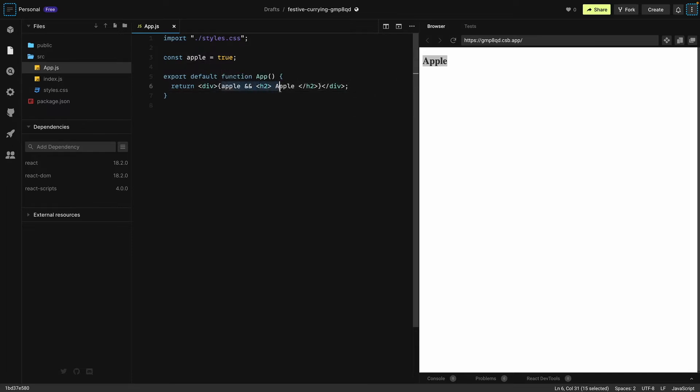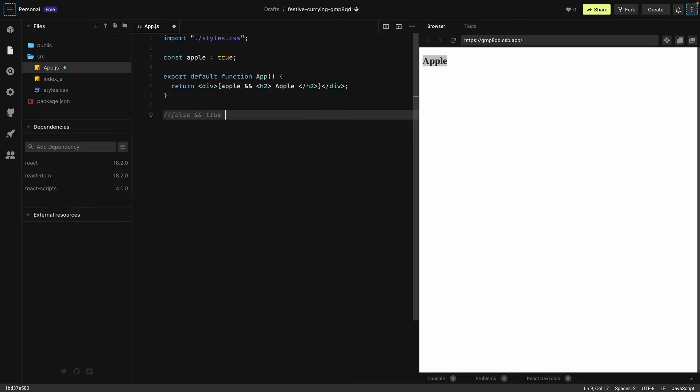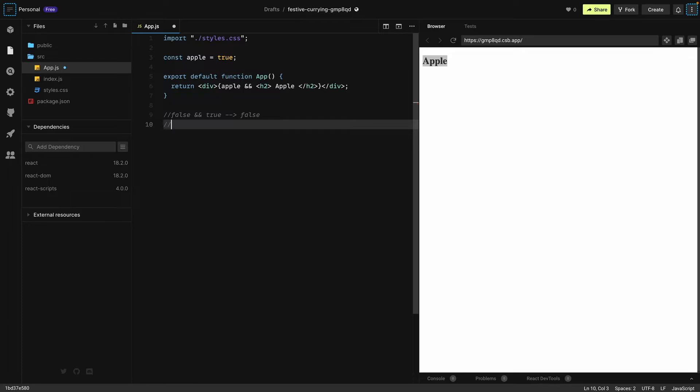In the case of the double and operator, both statements must be true. Let's see an example: if we have a false statement and a true statement, it will print false. Similarly, if we have a false statement and another false statement, it will again print false.